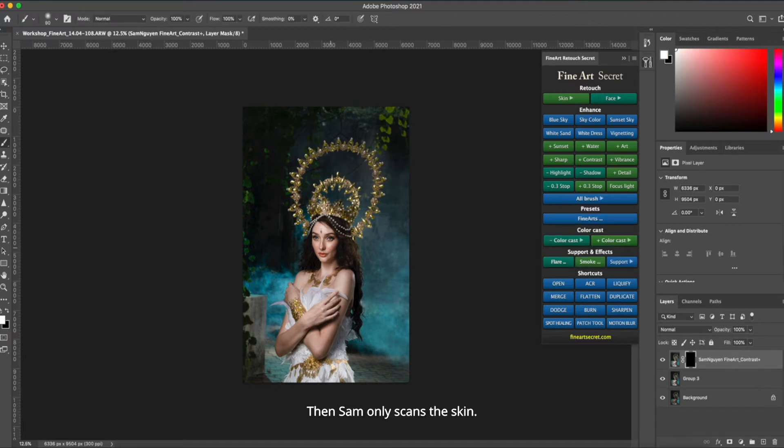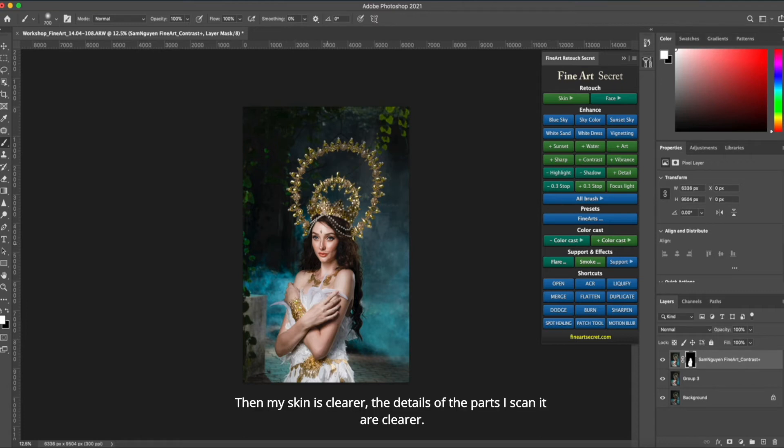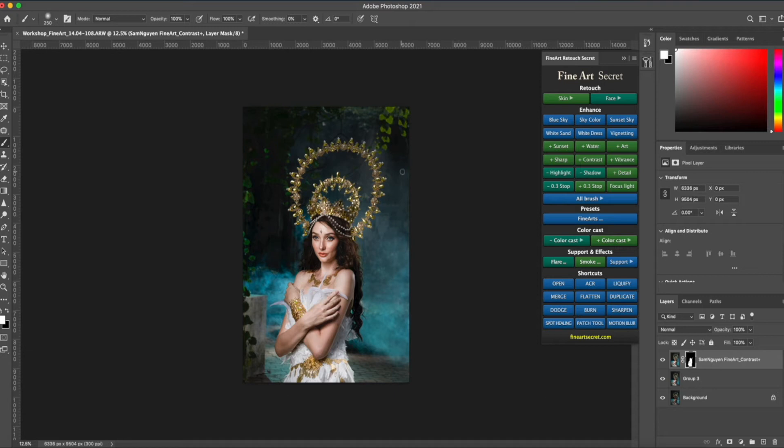Then Sam only scans the skin. Then you see that after I scanned the contrast, then my skin is clearer. The details of the parts I scan are clearer.